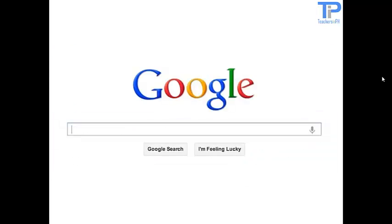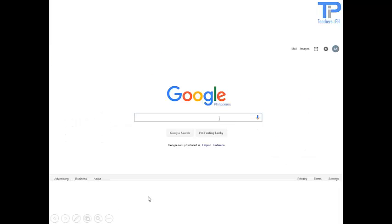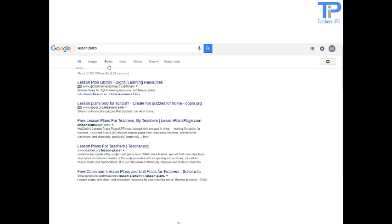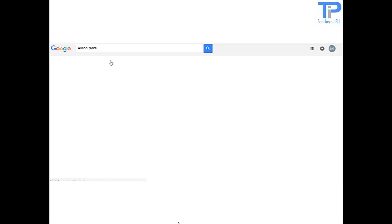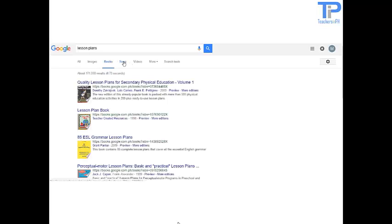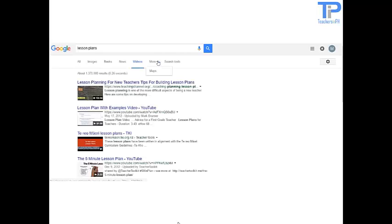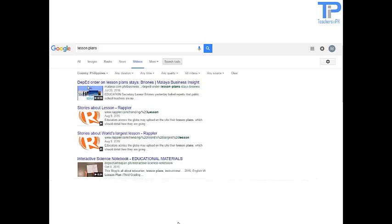Of course, Google Search — commonly referred to as Google Web Search or simply Google — is a web search engine developed by Google. Now let us try to search for lesson plans. We can check all images, books, news, videos, and more search results. If you would like to customize your search, you could also try to use the search tools.